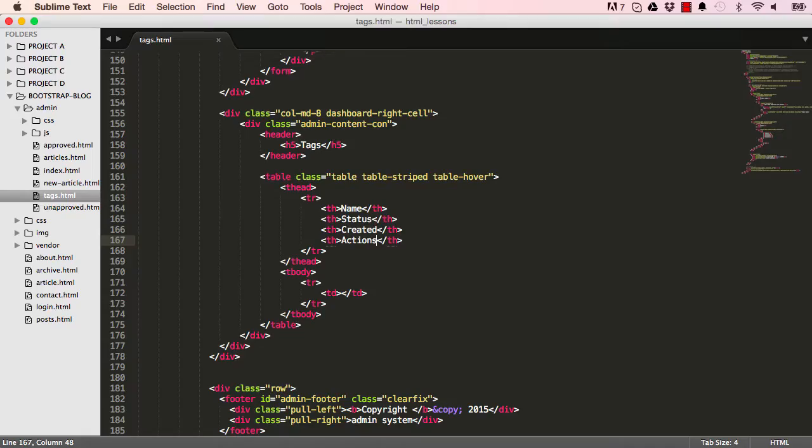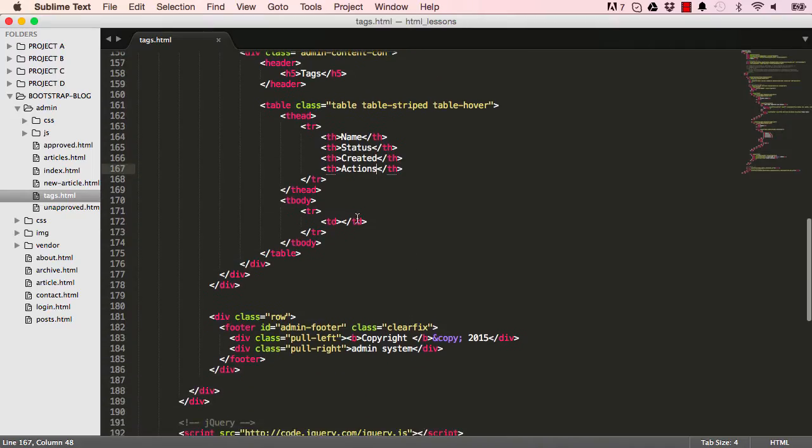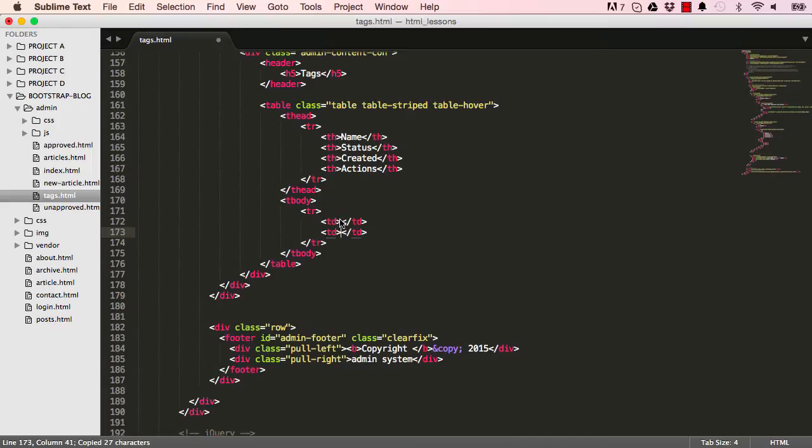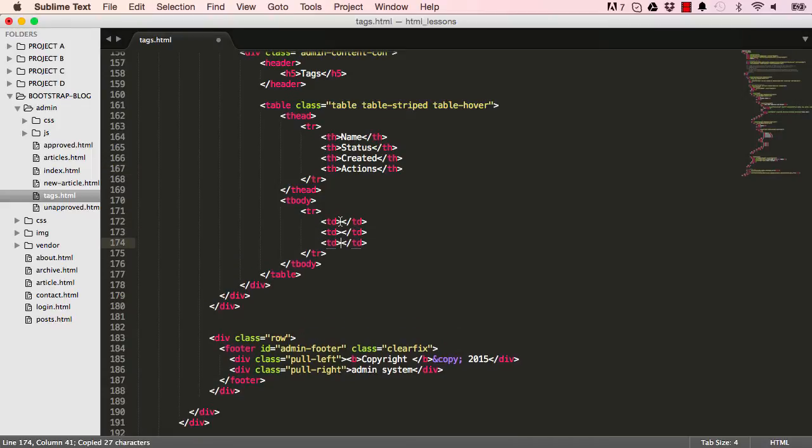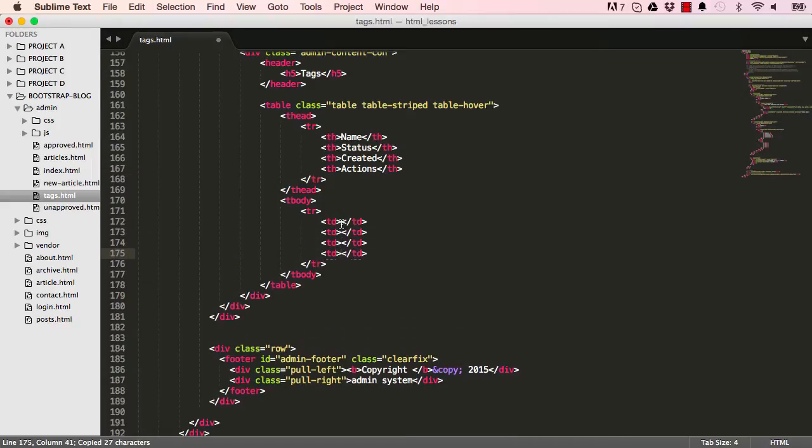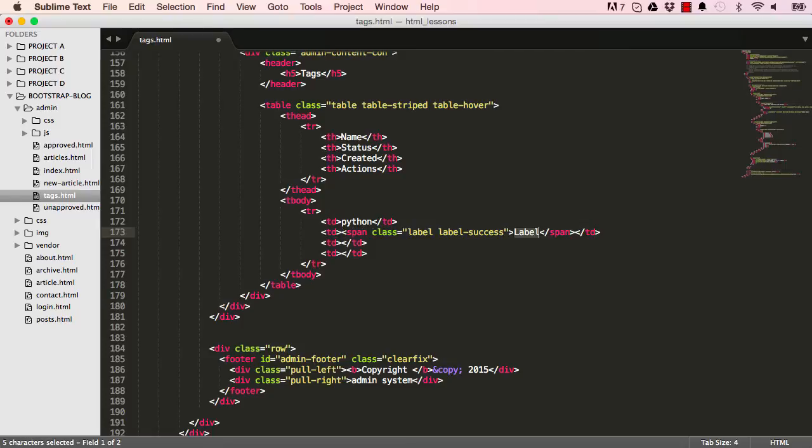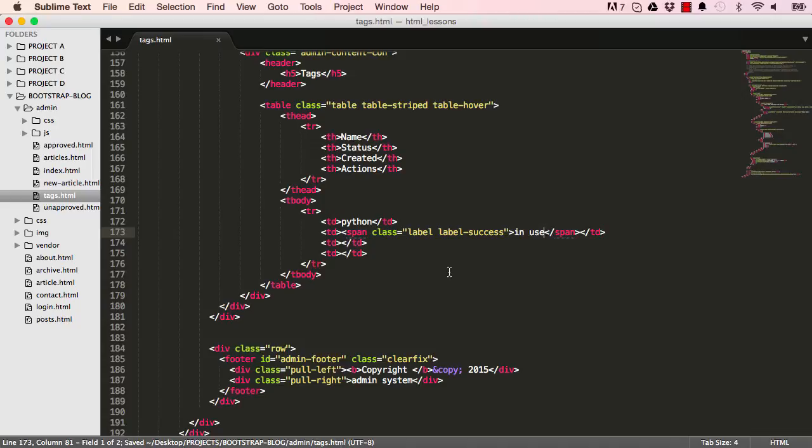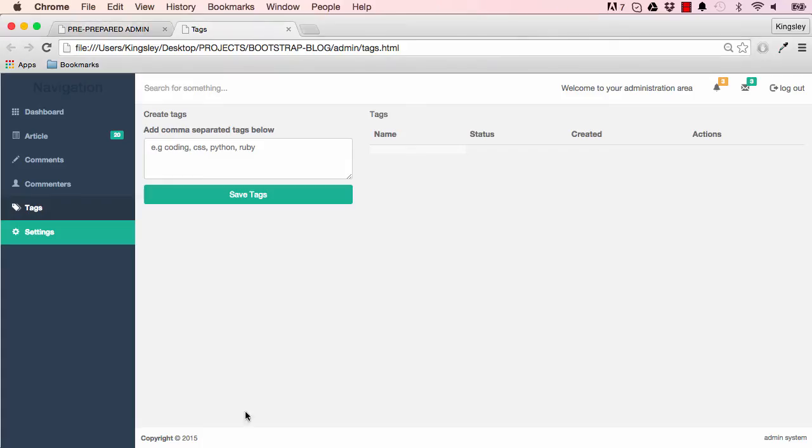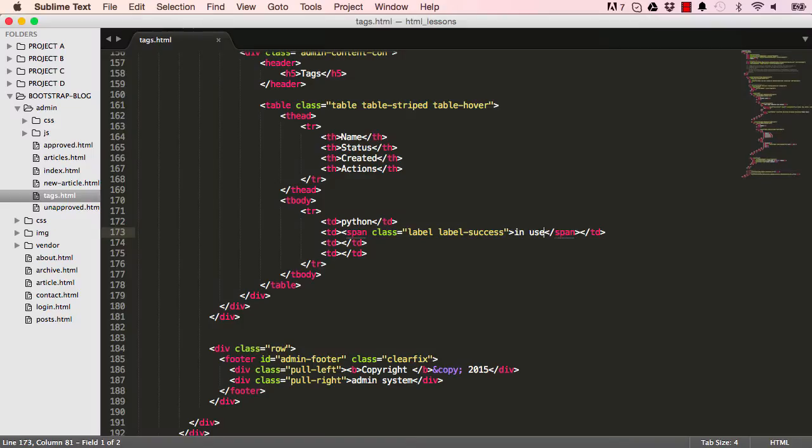The next thing I want to do is add table data to match with our table headers. The first one will match the name, so it's Python. The status would be a type of label, so we say success, for example. There are different types of labels. We've done this before, so you could use default, danger, and so on. This is what we have created.